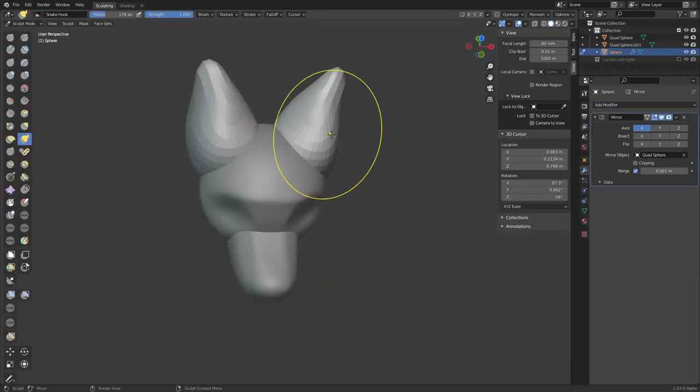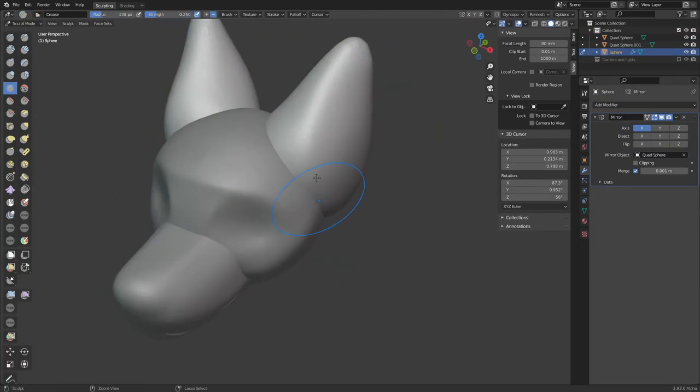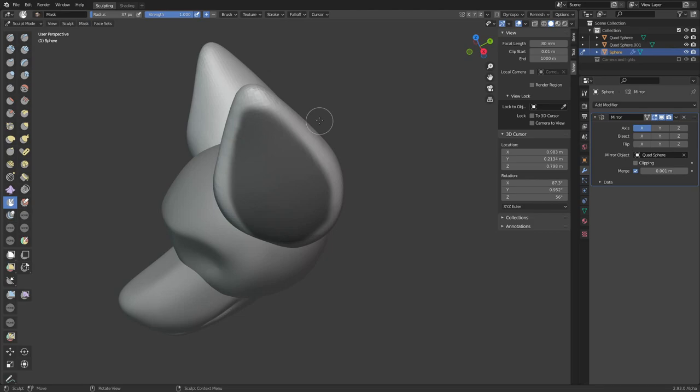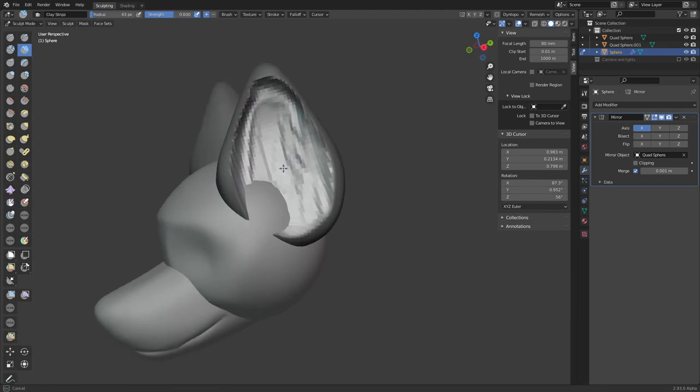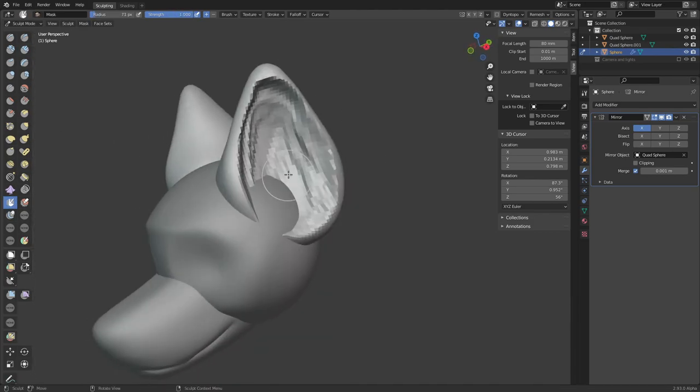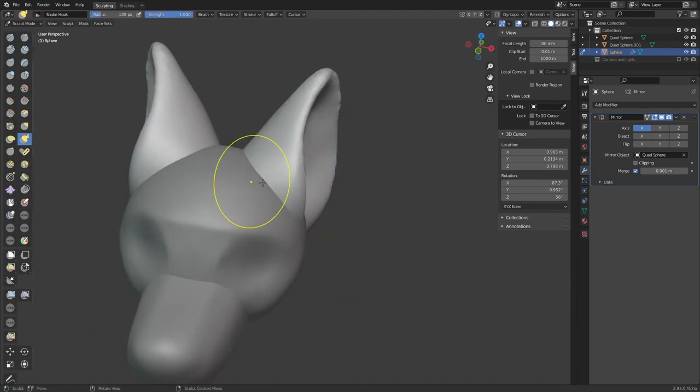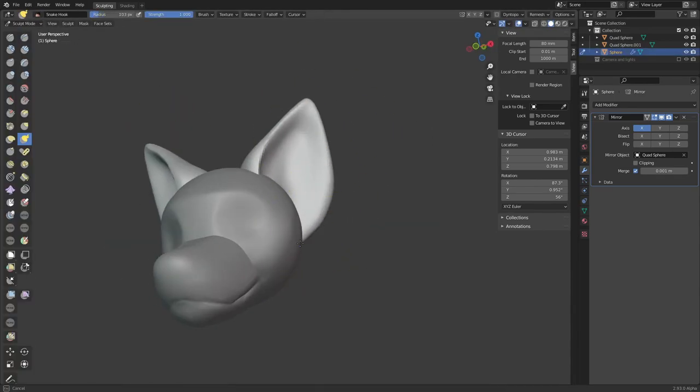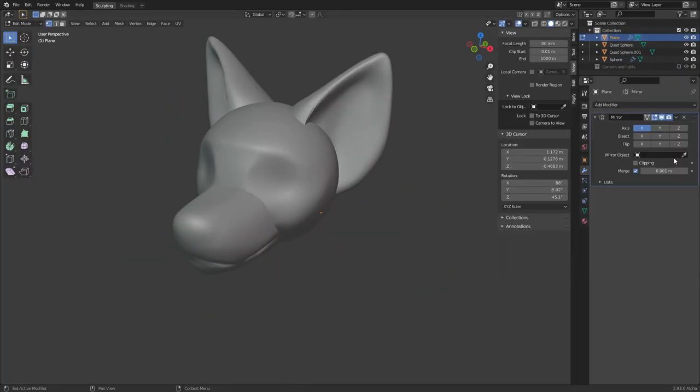Then I move on to the ears. I just add another sphere, add a mirror modifier to it, and remesh it to add more detail. I also have the mirror modifier set to mirror around the head, rather than mirror around the origin of the object.